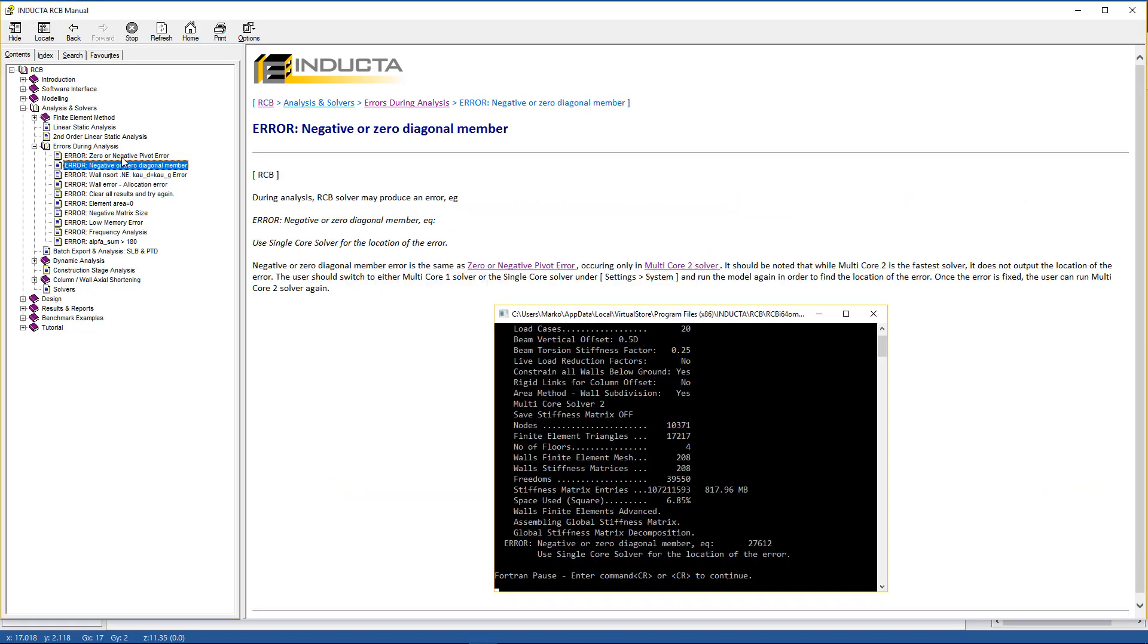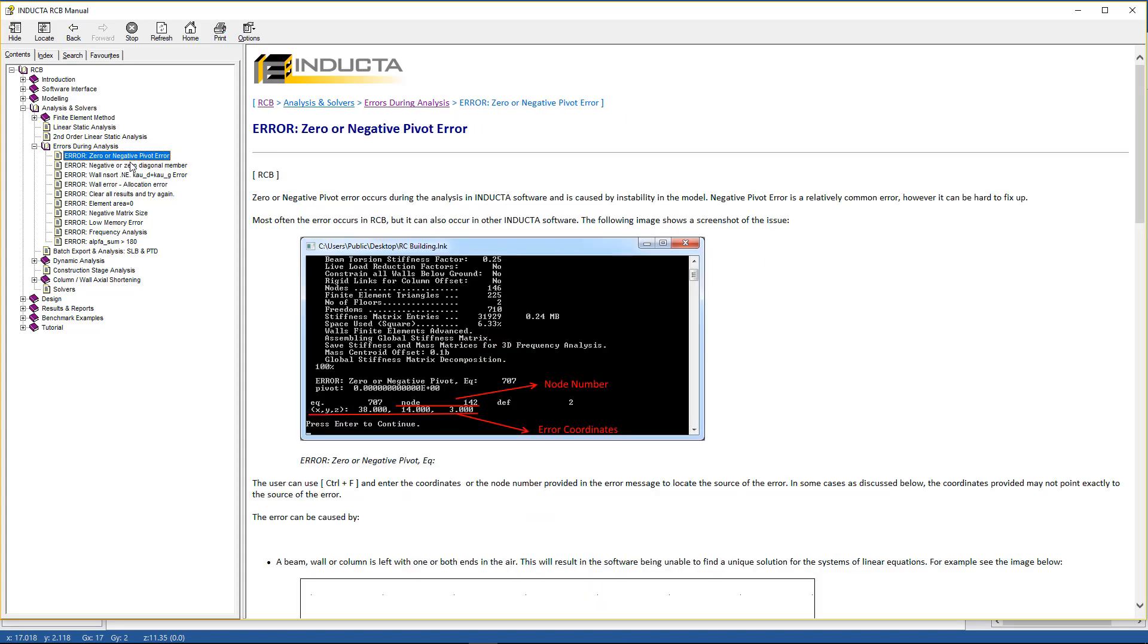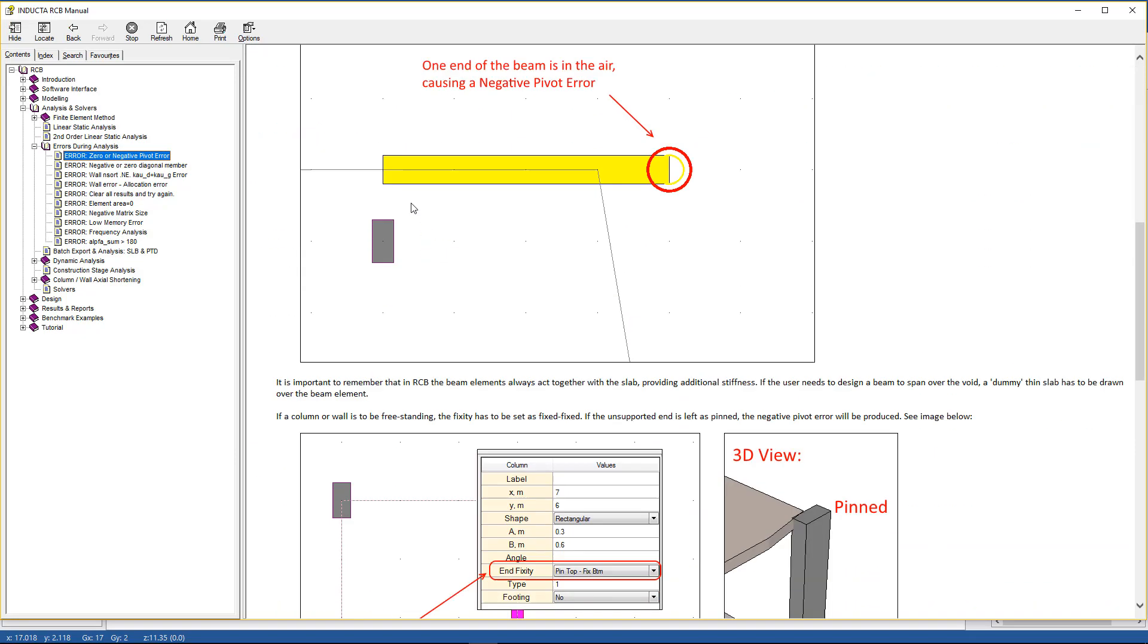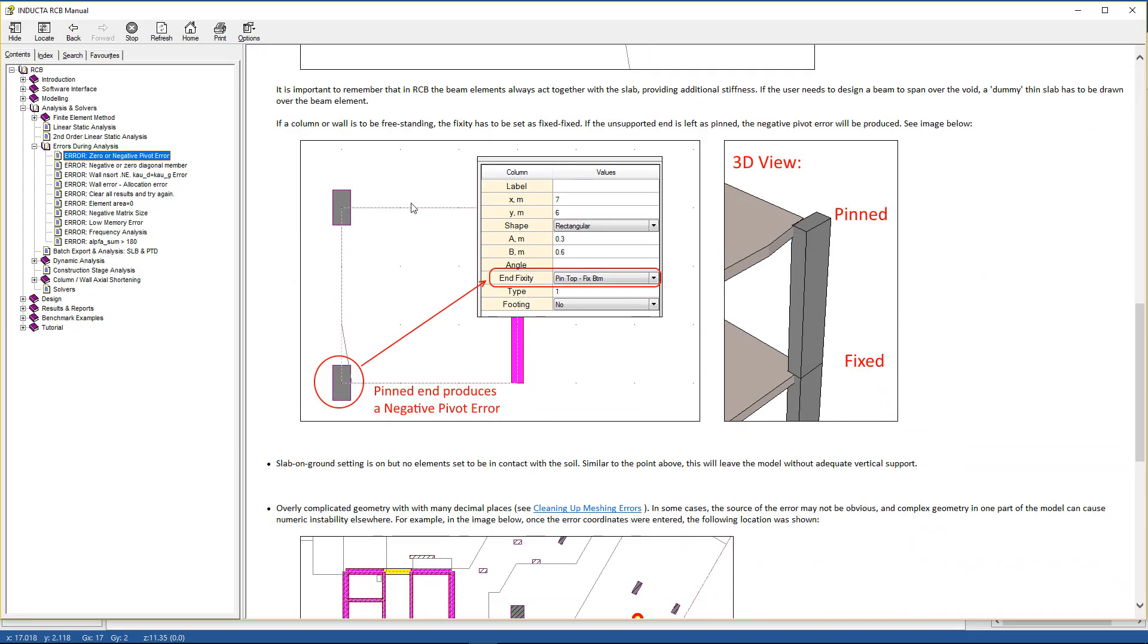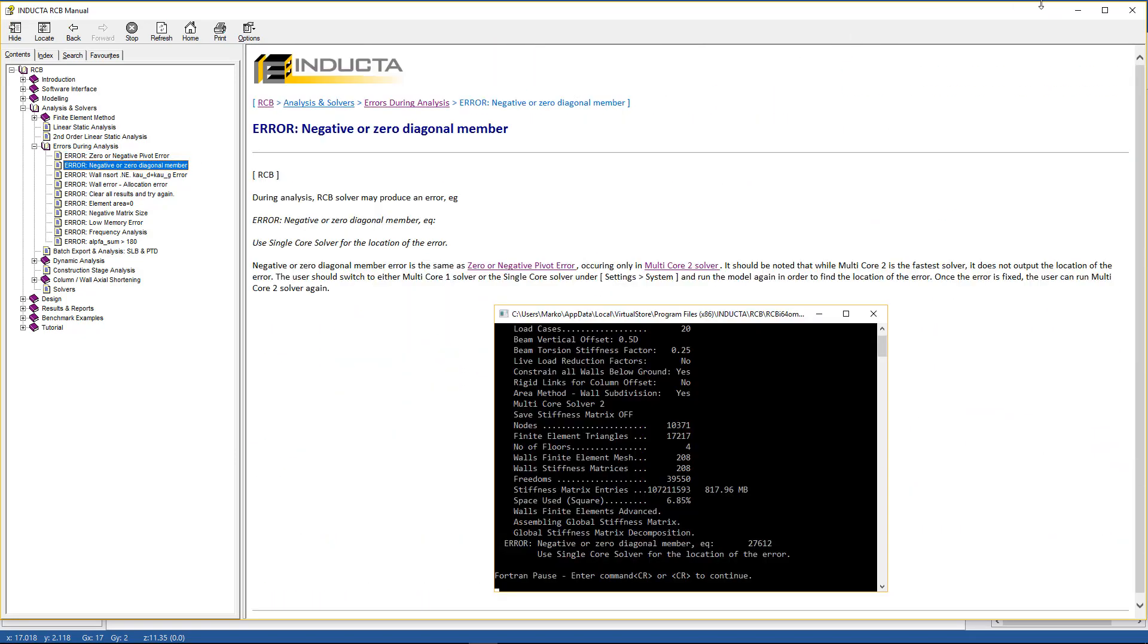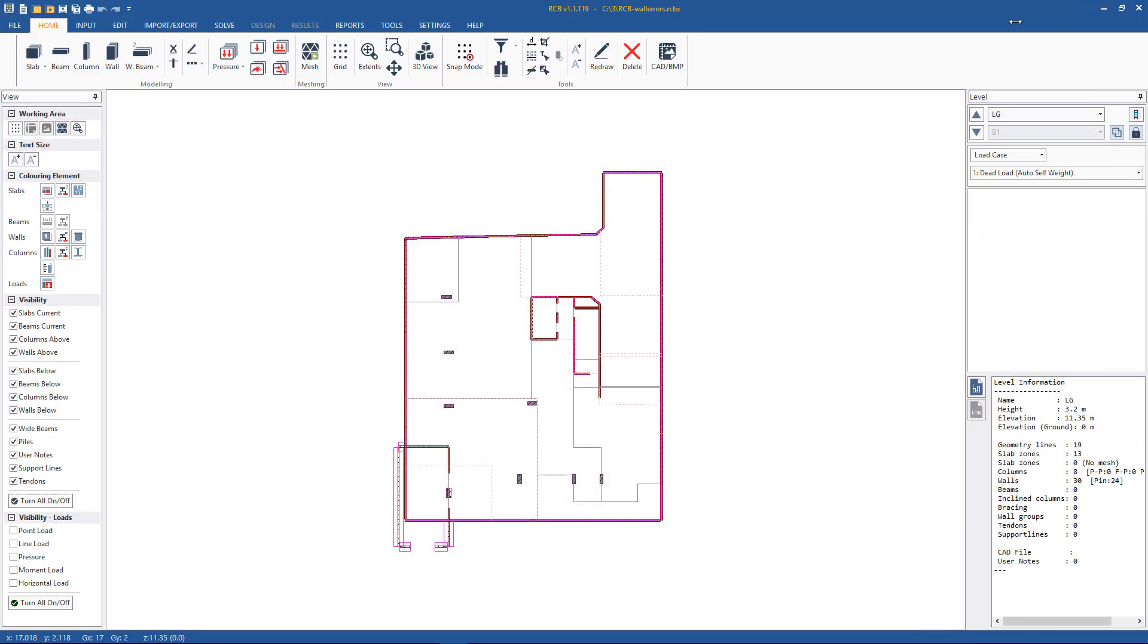Looking at the user manual where the analysis errors are detailed is under RCB Analysis and Solvers > Errors During the Analysis. Here are pretty much all of the errors that occur, particularly the most common ones. What causes them and the solution as well is detailed. We'll minimize this and we'll look at a few errors in practice - what happens when they occur and how we fix them.